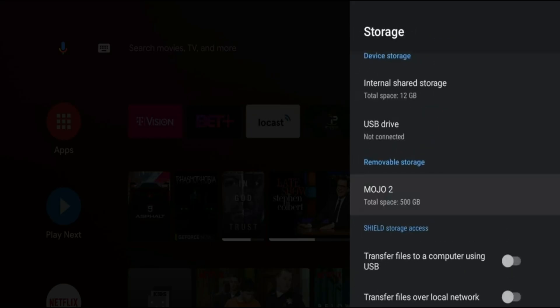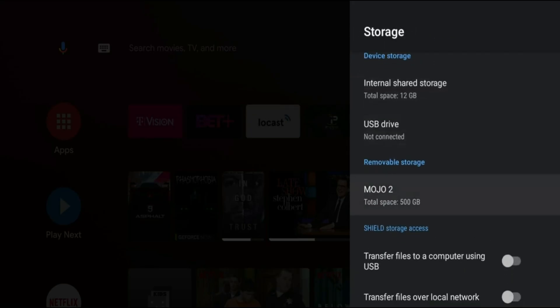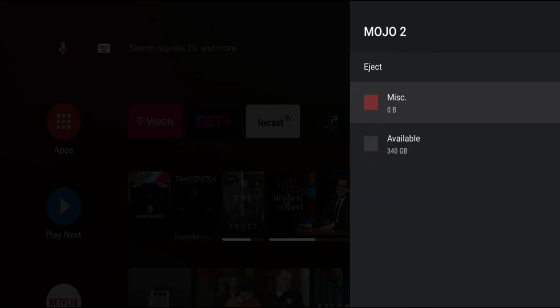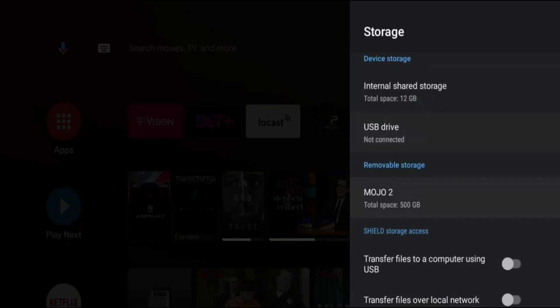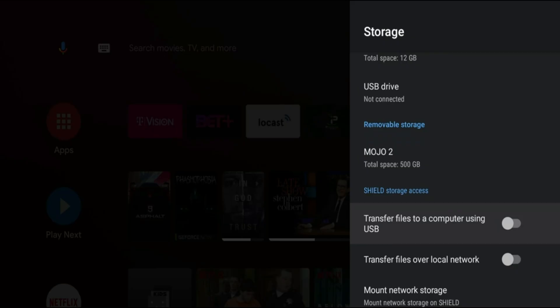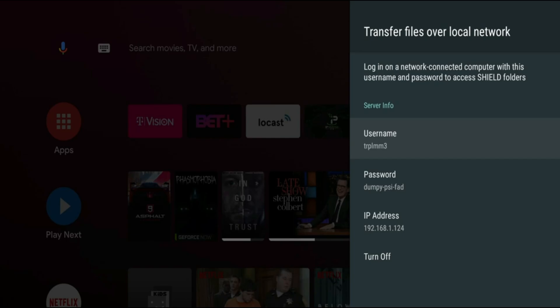Now we're going to see the drive that's connected to our Shield. The drive that I just connected is a 500 gigabyte SSD and it's called Mojo 2. So click on that. You can see I have about 340 gigs available. So let me just back out. The option that you need to go ahead and turn on is transfer files over local network. Go ahead and click on that. Go ahead and turn it on.